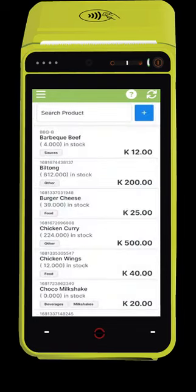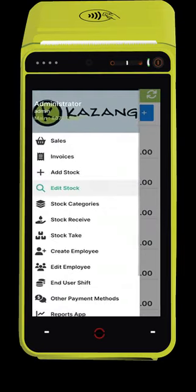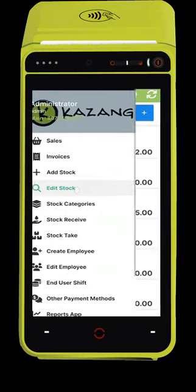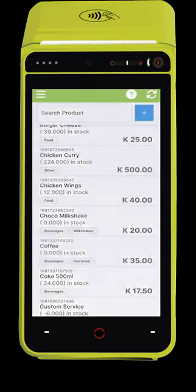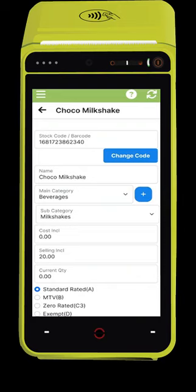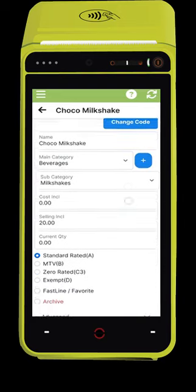You can also edit stock easily. Simply click the Edit Stock button, change the information you want to change, and click Save.